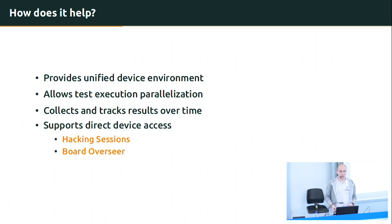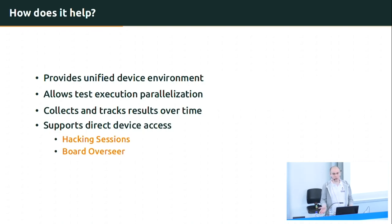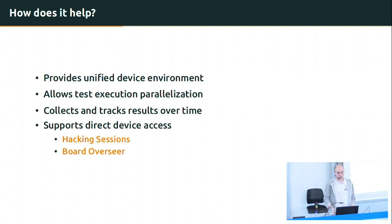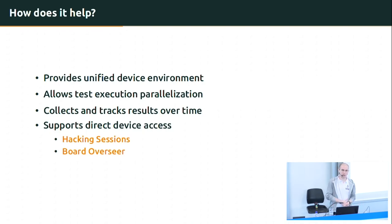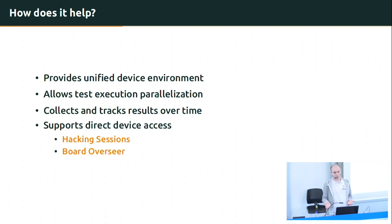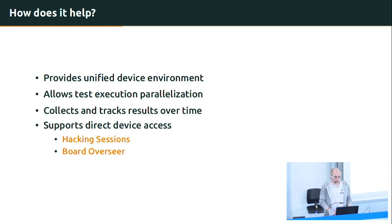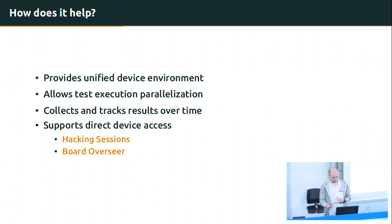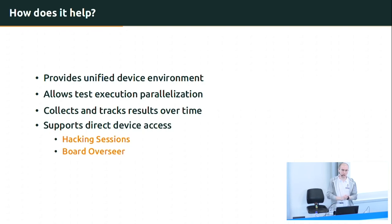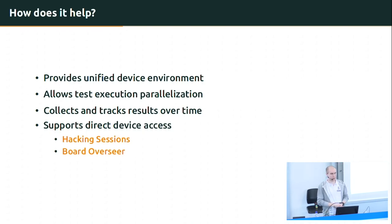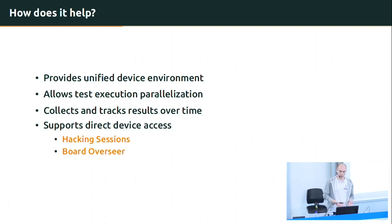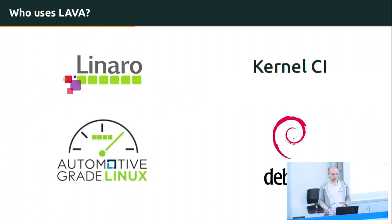With Lava, you also get to run all of your tests in parallel. As long as they do not depend on each other and can be divided into smaller chunks. Also, it stores and archives all of the results that you get over time so that you can review them or investigate more closely if you need to in the long run. Also, you do not lose any of the benefits that you get from the direct interaction with your board. You still get to the device directly by using either built-in solution which are hacking sessions or some external tool like board overseer by free electrons. And since this tool gives you so much, let's go through who actually uses Lava currently.